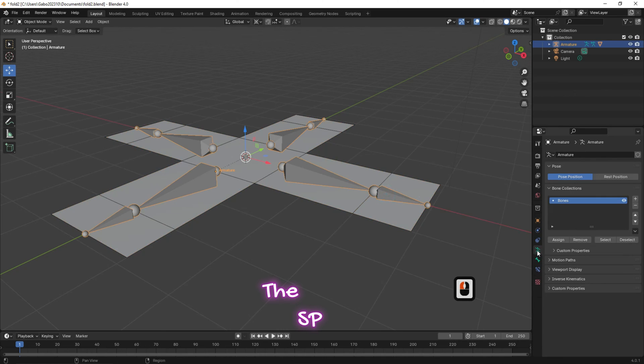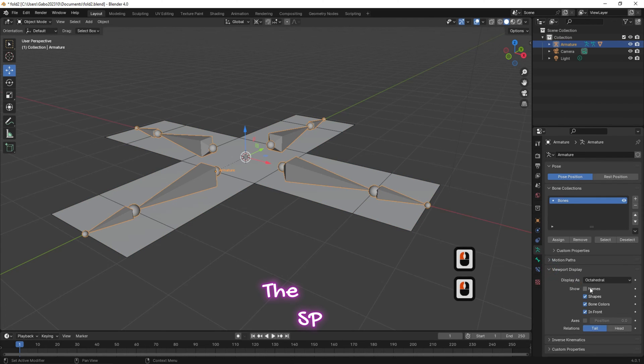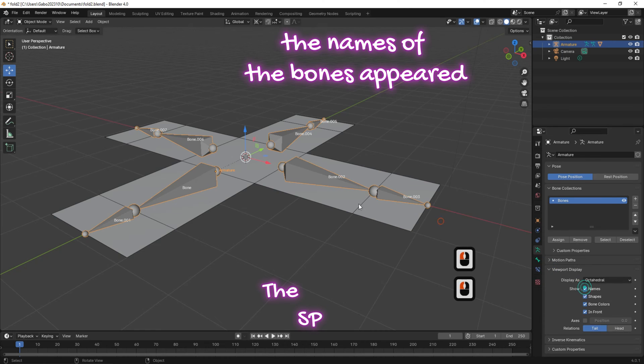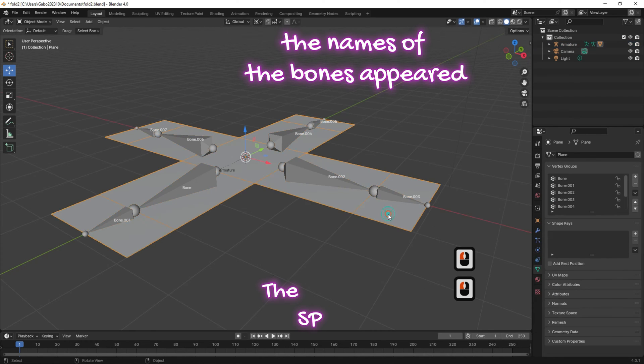Select the bones and from bones data go to viewport display. Tick the box beside the show names option. This will help you see all the names of the bones in the viewport.